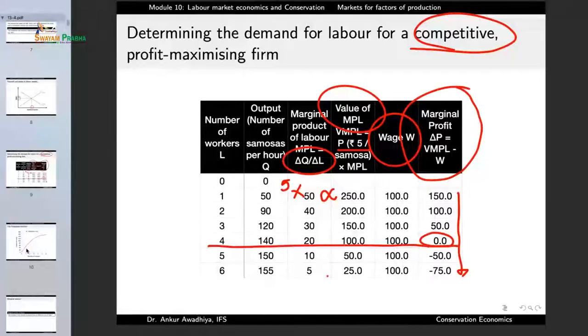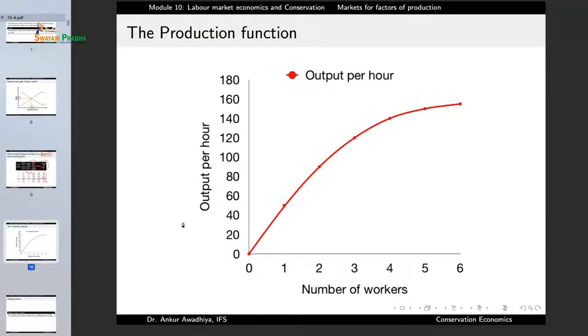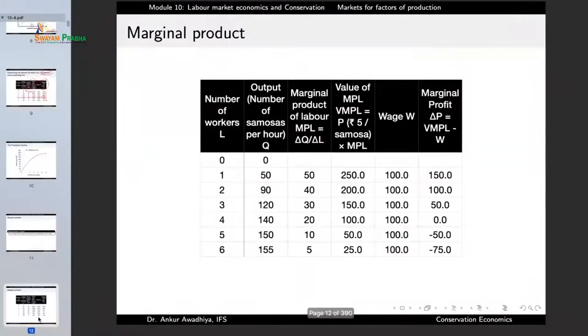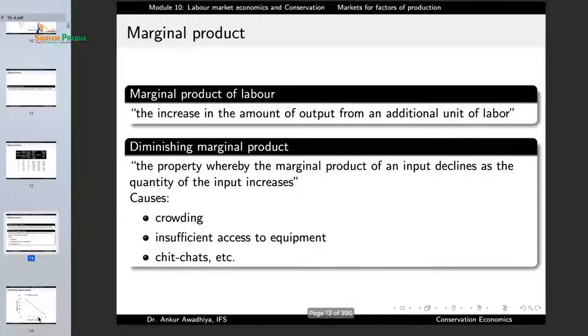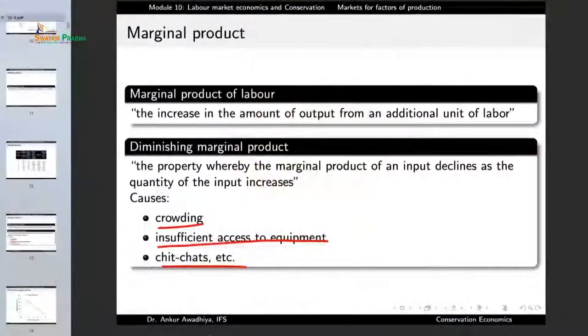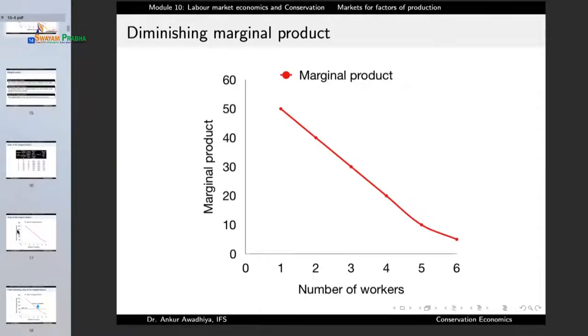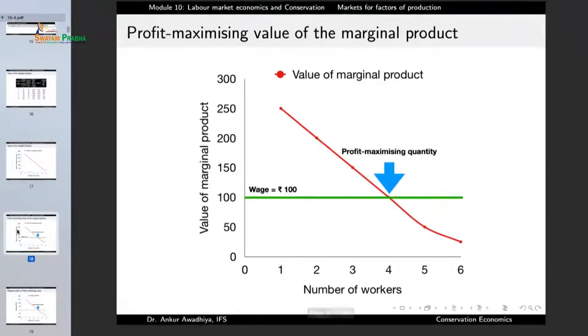For any profit maximizing firm, we can compute the number of workers to be employed through such calculations, and also through curves. We can draw the production function — output per hour versus the number of workers — and it gets flatter because the marginal product of labor is decreasing with more and more workers. The cause of this diminishing marginal product includes crowding, insufficient access to equipment, and other factors. So the marginal product is decreasing, the value of the marginal product is decreasing, and if wages are constant, the point where the value of marginal product intersects with the wage line gives the profit-maximizing quantity of workers to hire.